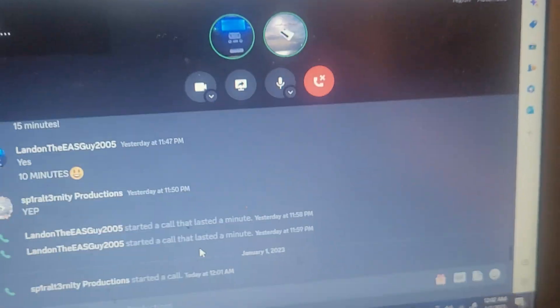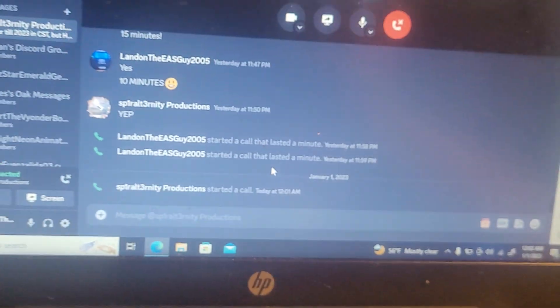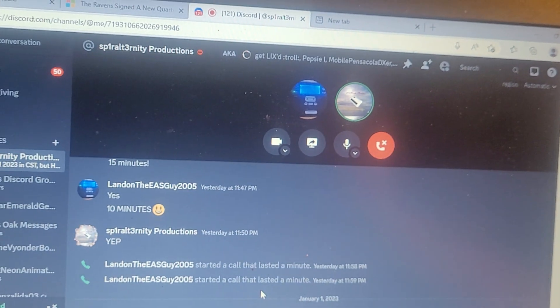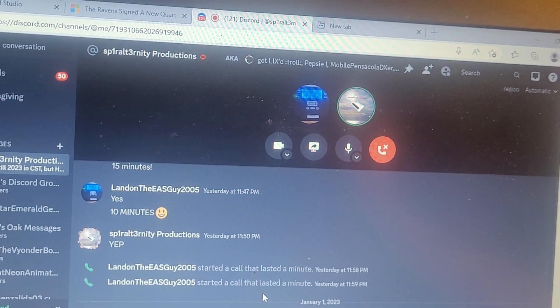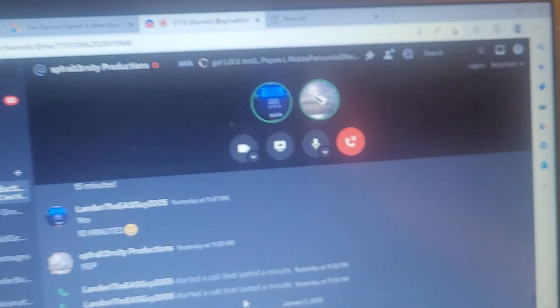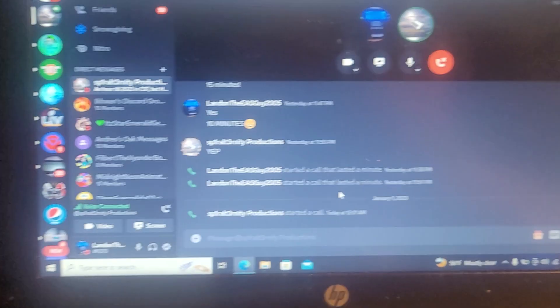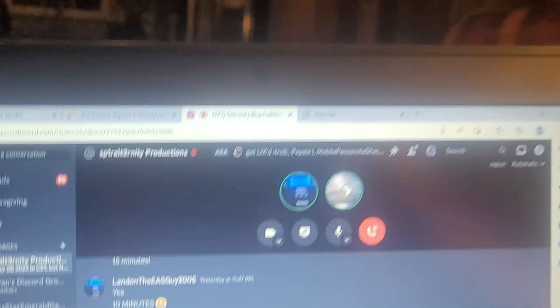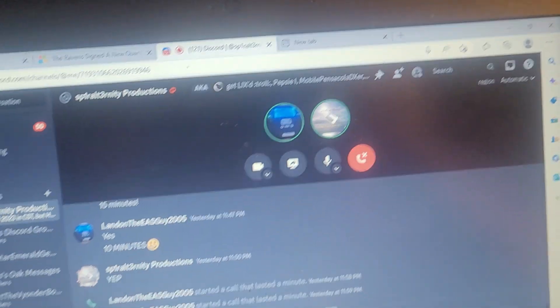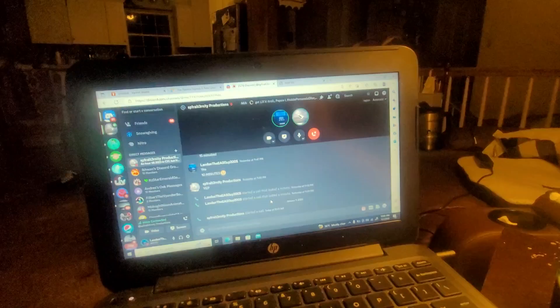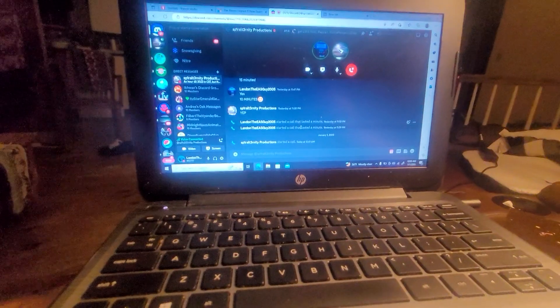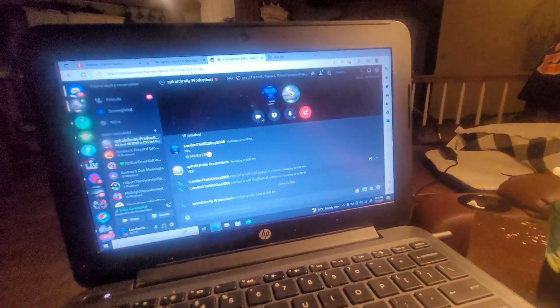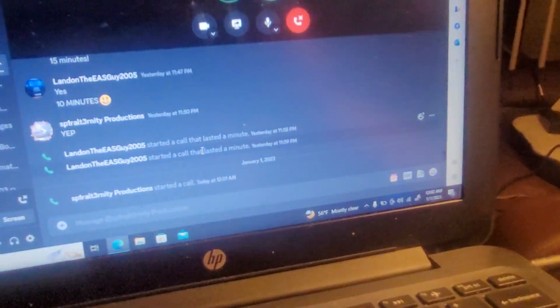We've made it. Hello, 2023! Oh, wow. Wow, this is awesome.